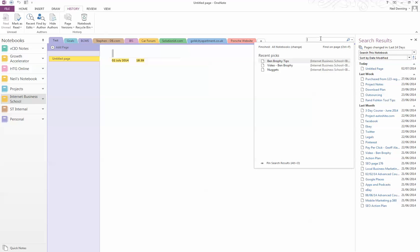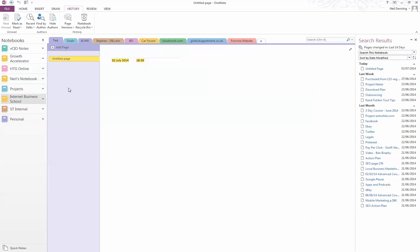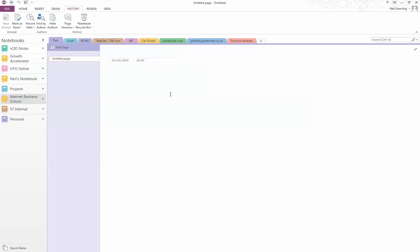You can also search within those notebooks using a text search. But for me, I've found this has just saved me a lot of time and a lot of unnecessary stress trying to find the correct notes when I've wanted them.